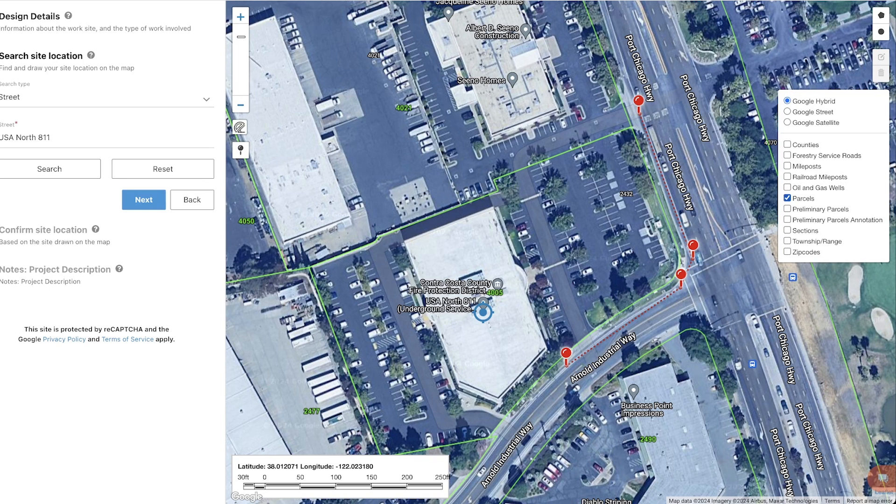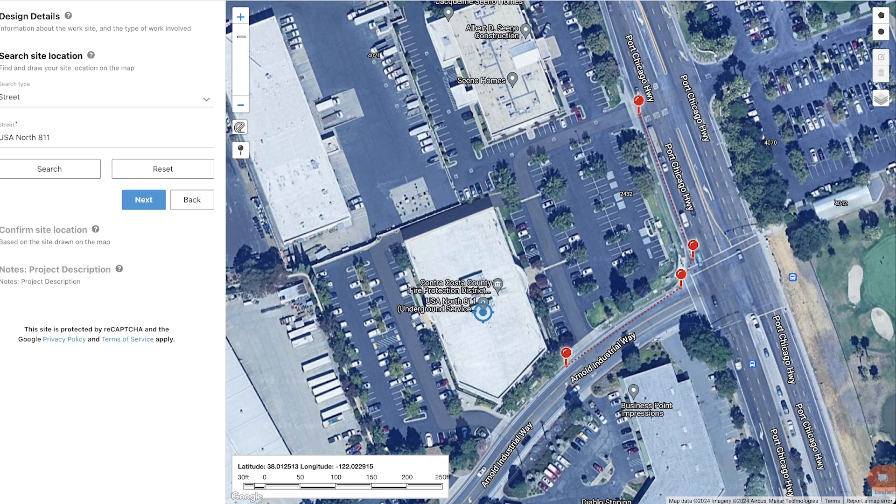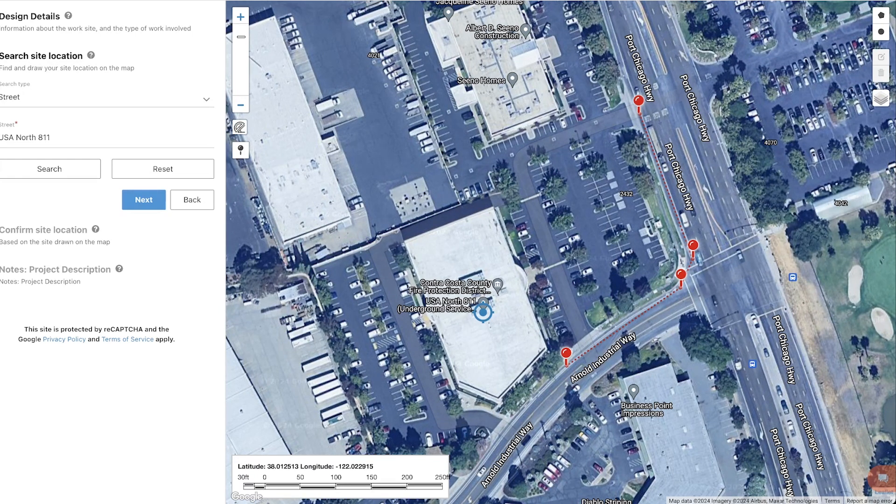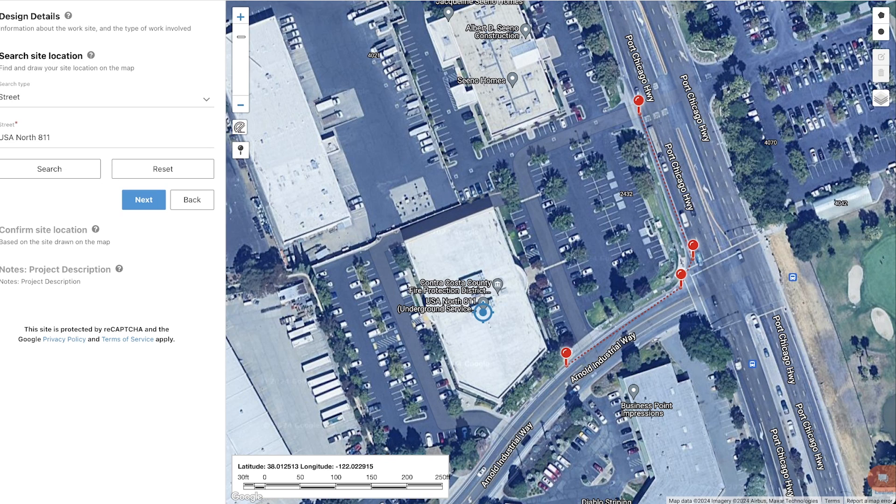Once you find the area on the map where you would like to receive utility information, you will want to select the mapping tools and draw out your project area. It's important to completely cover your project area as that will determine which utility operators are included on your request.